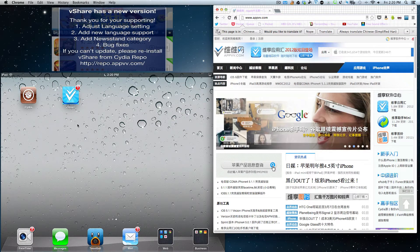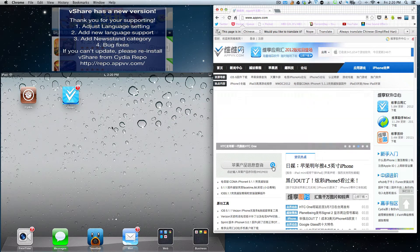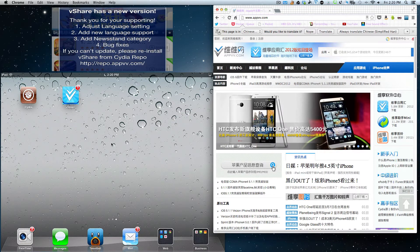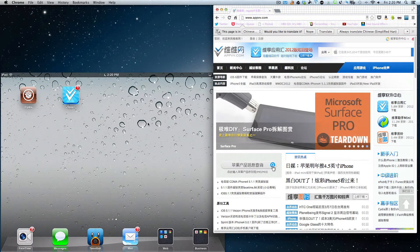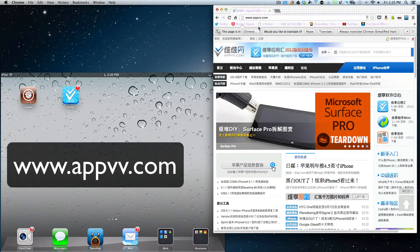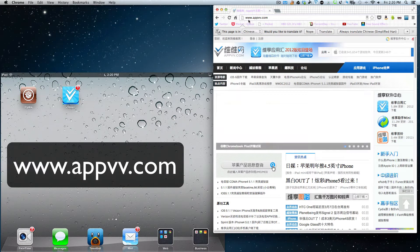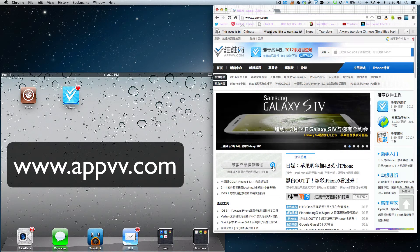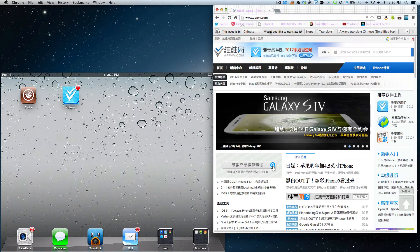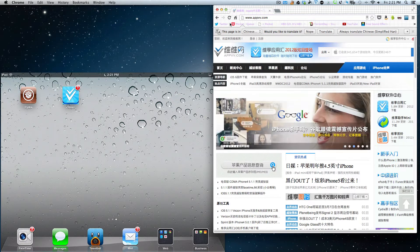Everybody knows that vShare you get from the Cydia store and you can download cracked apps to try out. The first thing I want to tell you is a little bit about vShare. Now vShare uses this website here, www.appvv.com, and you can get that with your Mac browser or your Windows browser.